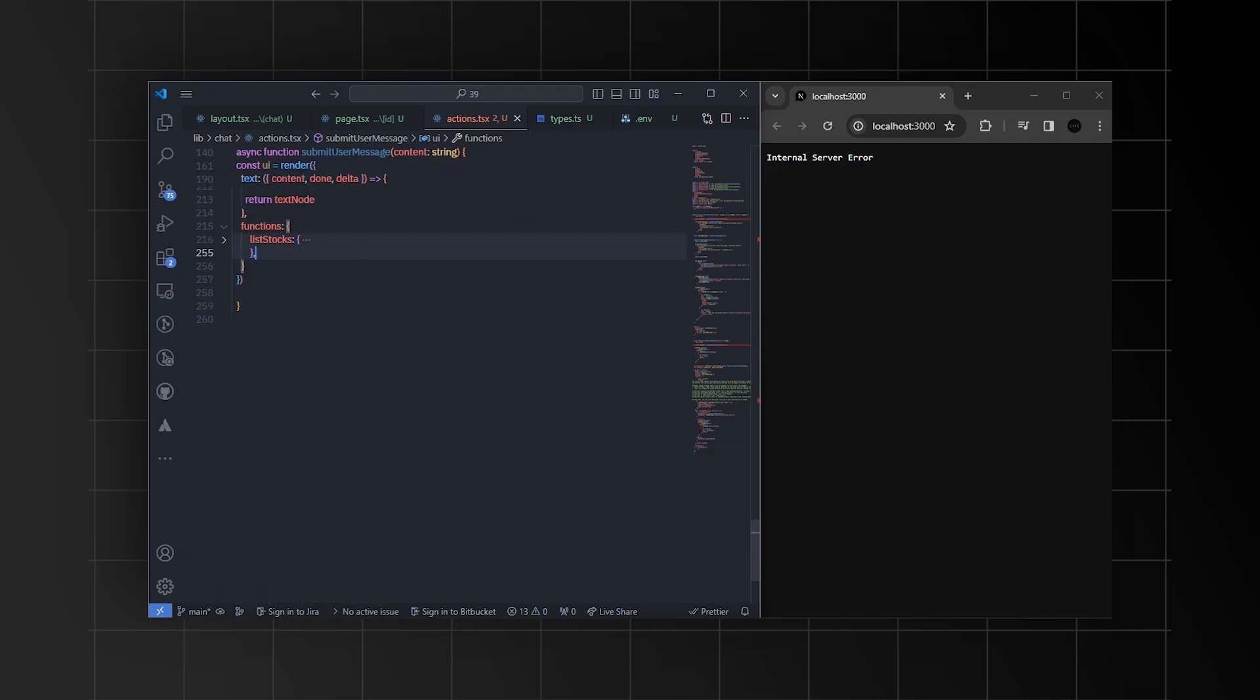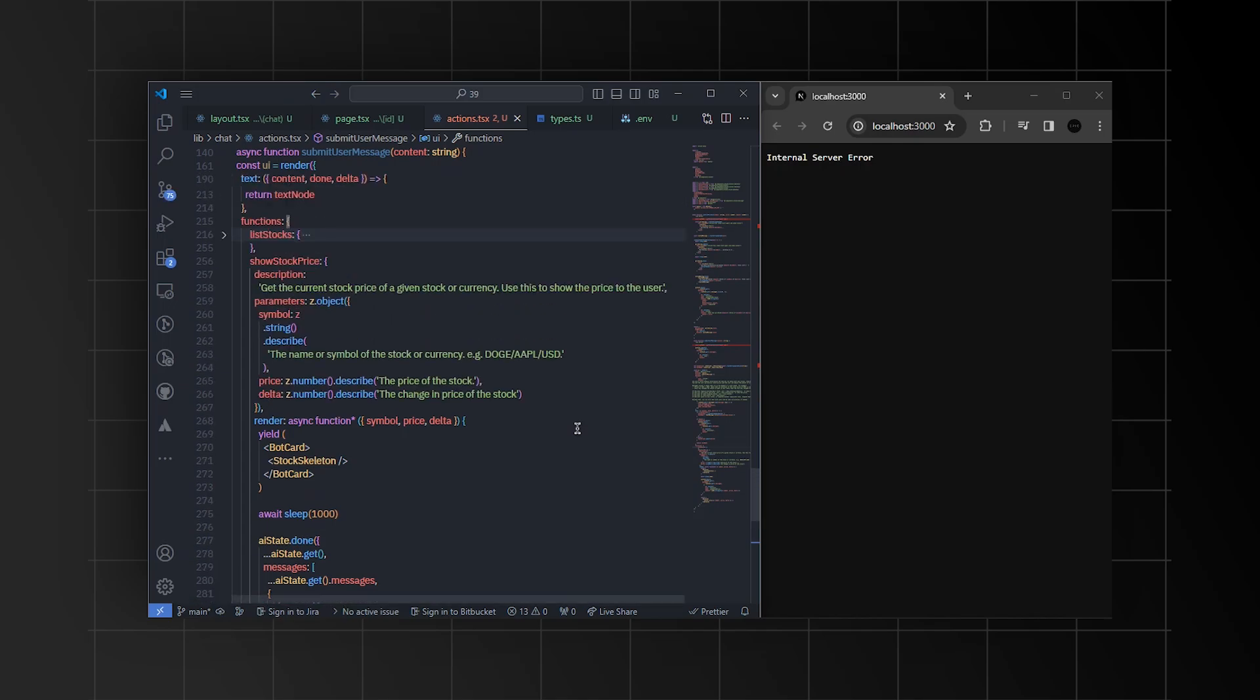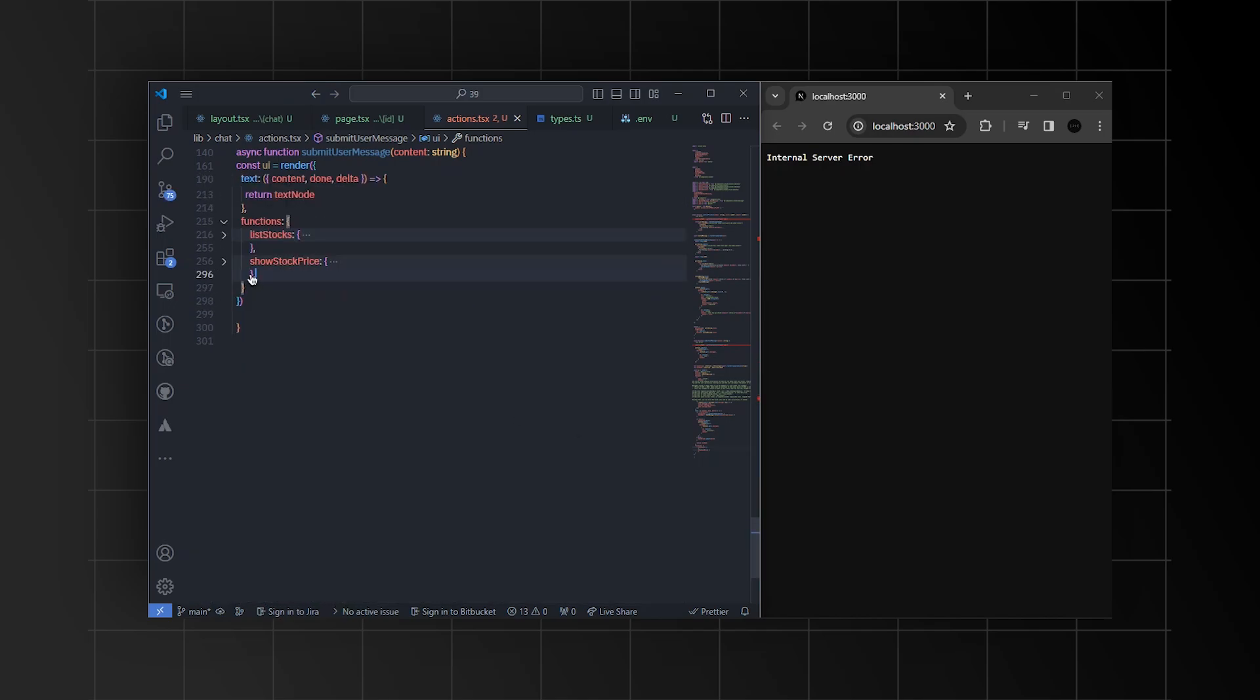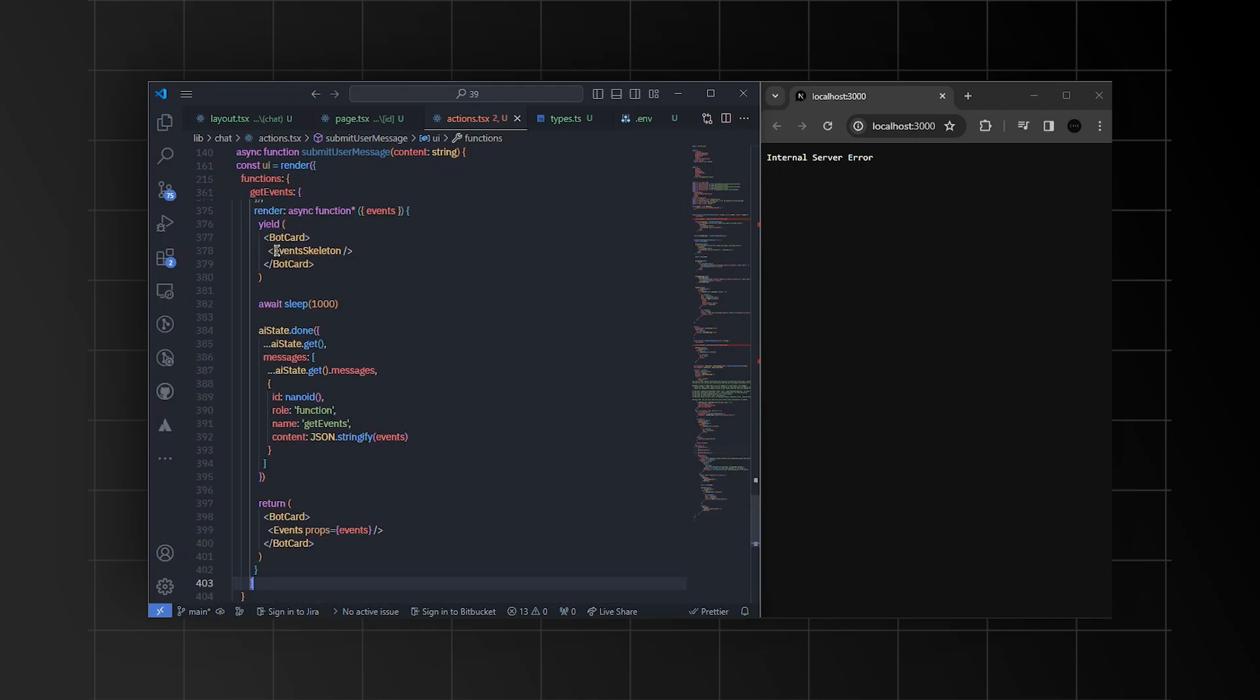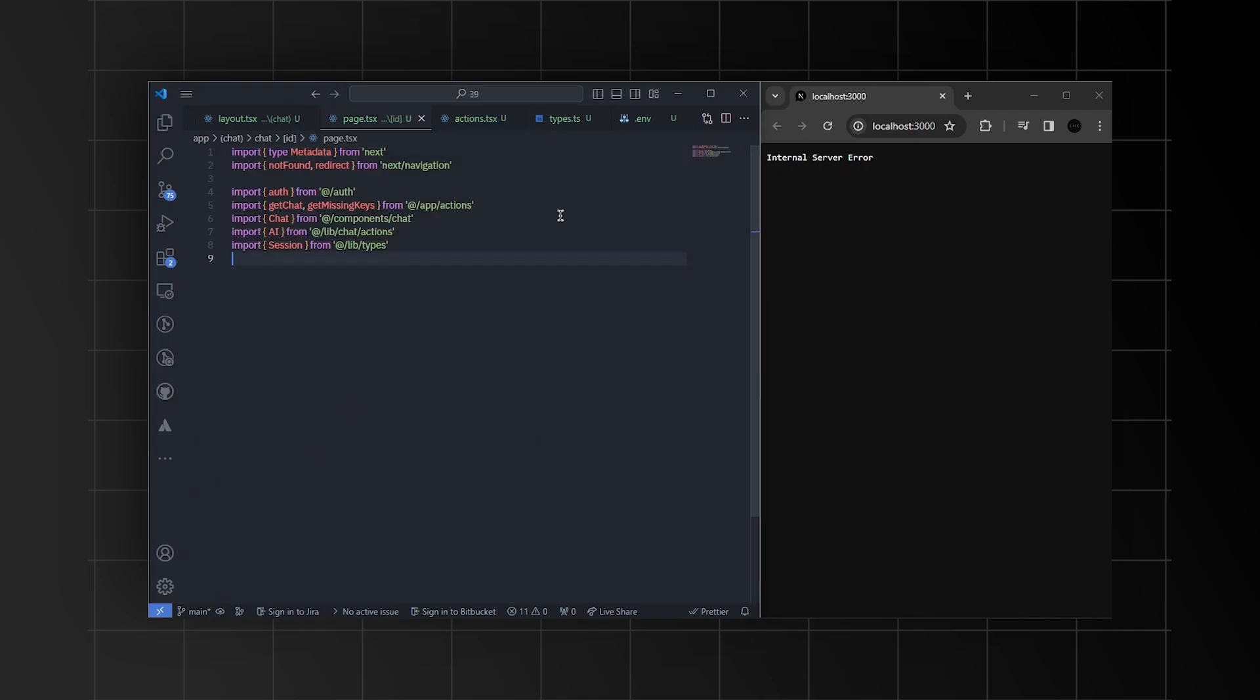And remember, OpenAI's API doesn't stick with the current date. You'll need to handle this problem as well. However, for this example, I had fine-tuned that model. So, you can list various functions like show stock price, show stock purchase, and get events. You can customize this page according to your specific needs. We'll use these actions inside the chat page by creating the chat component.